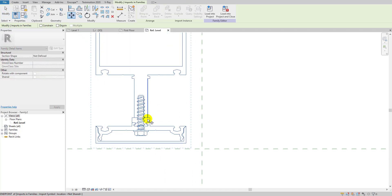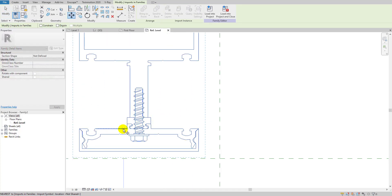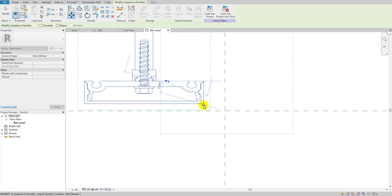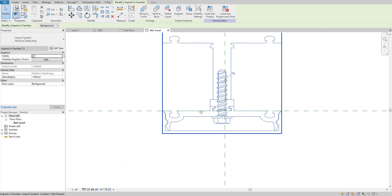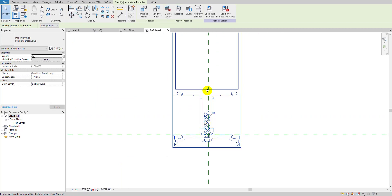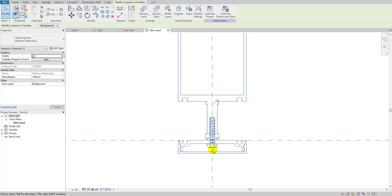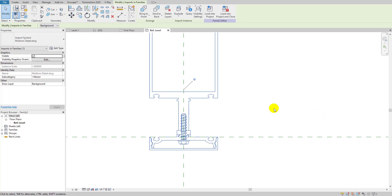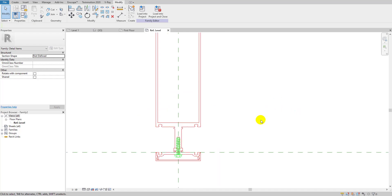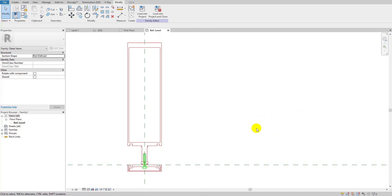Now I'm going to align this — let me put it to the center. I'll make sure it's fully centered and then pin it. Now we need to create detail lines over that profile.